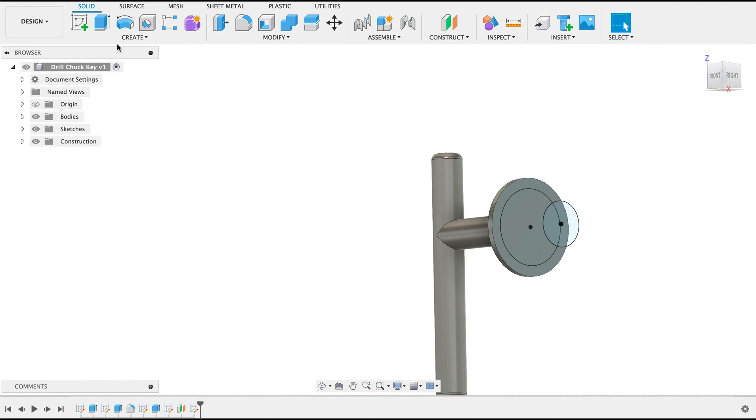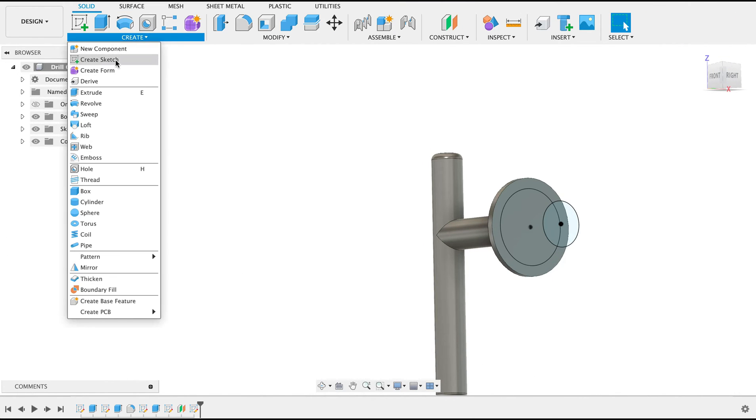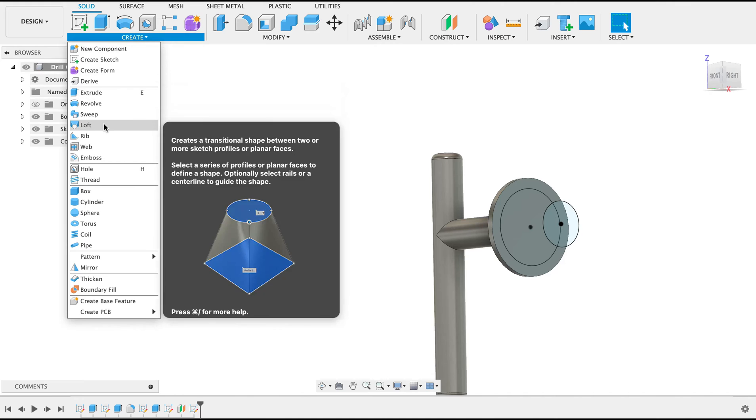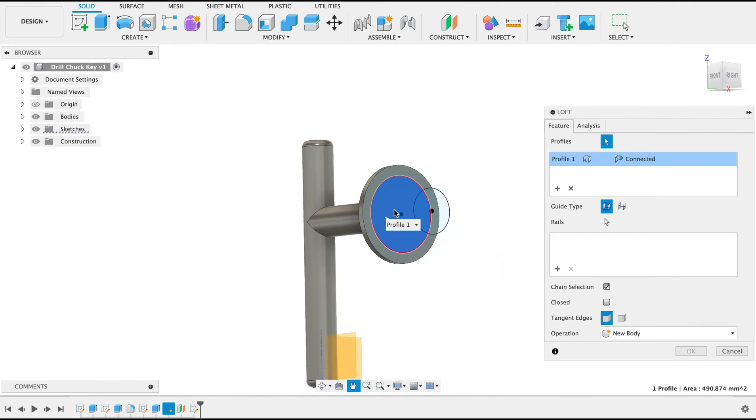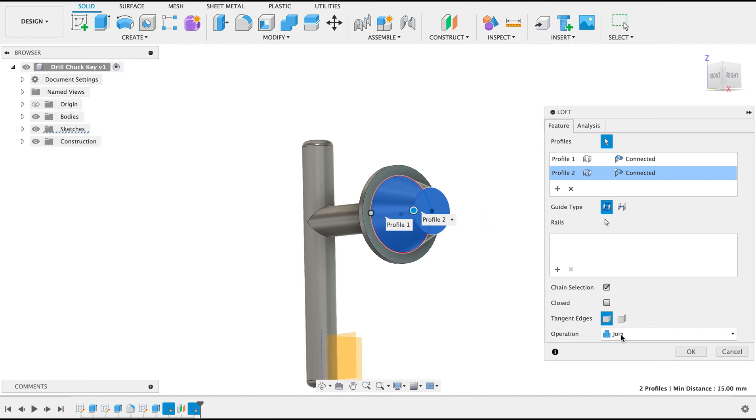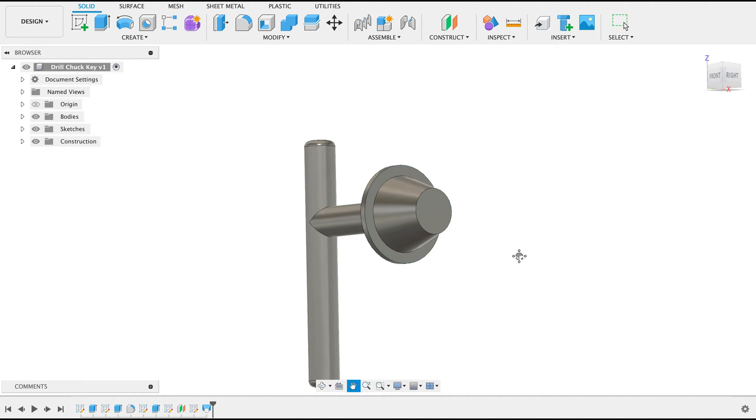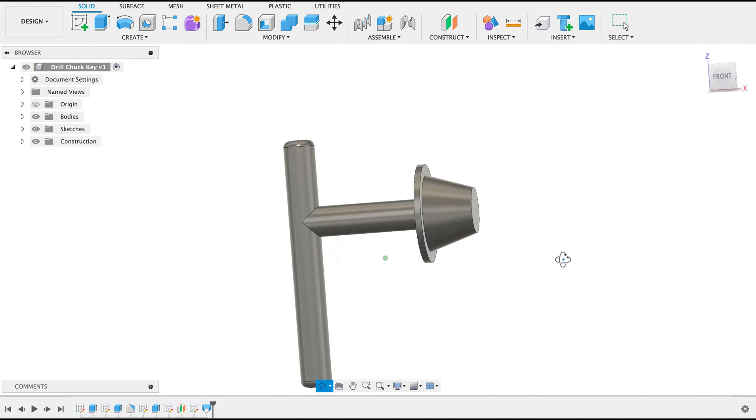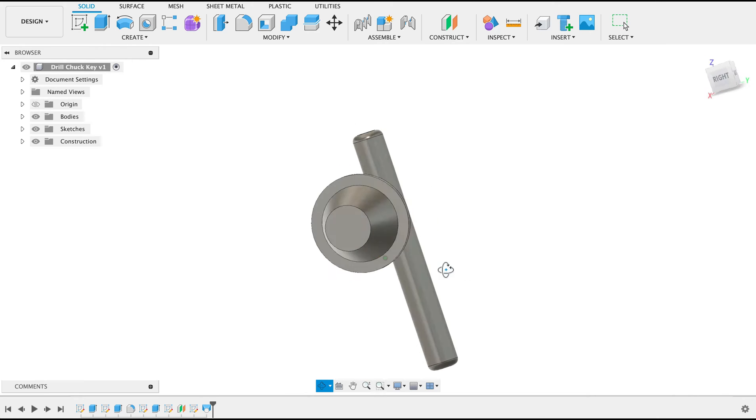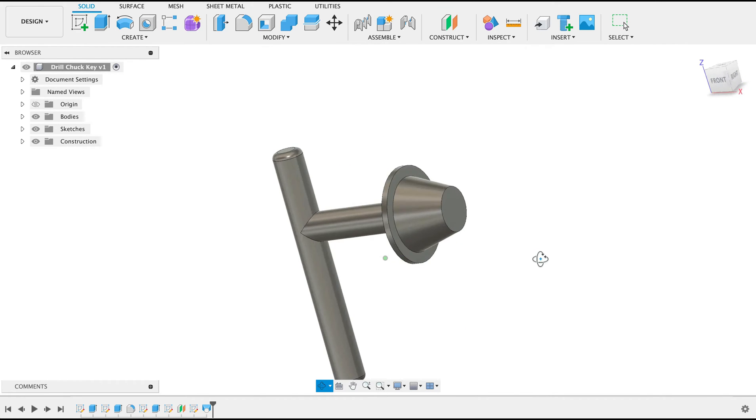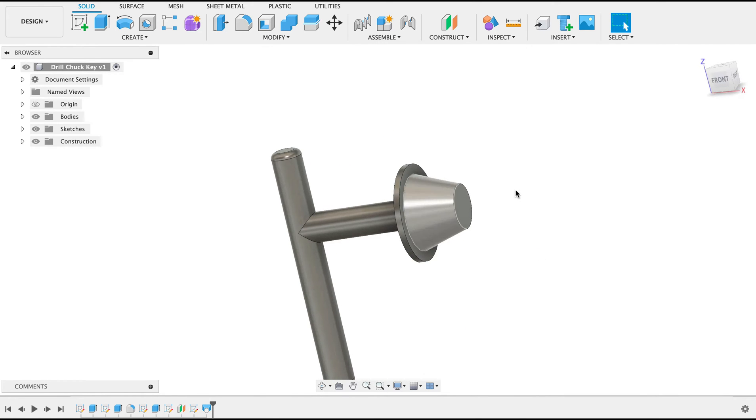Now what we're going to do is create a loft between this point and that point. And the join operation. And there we've got the loft. All that's left to do now is draw our teeth, and then we'll do a circular pattern on them.